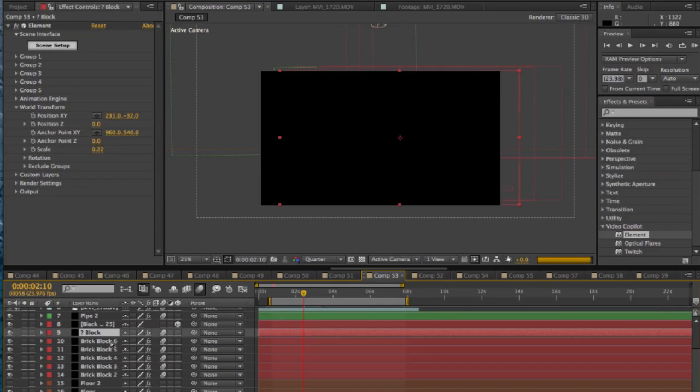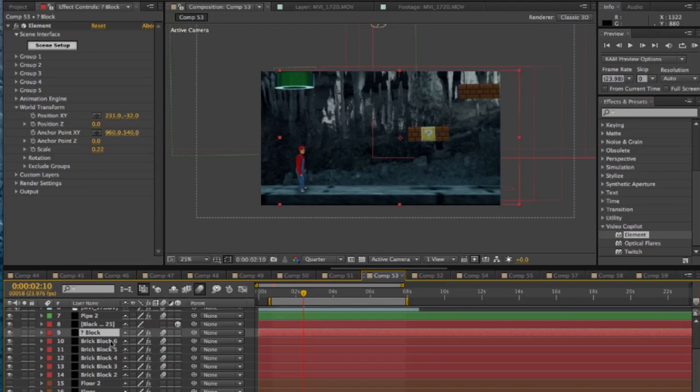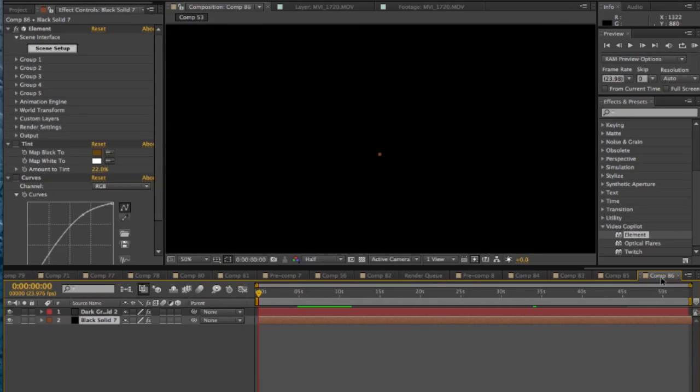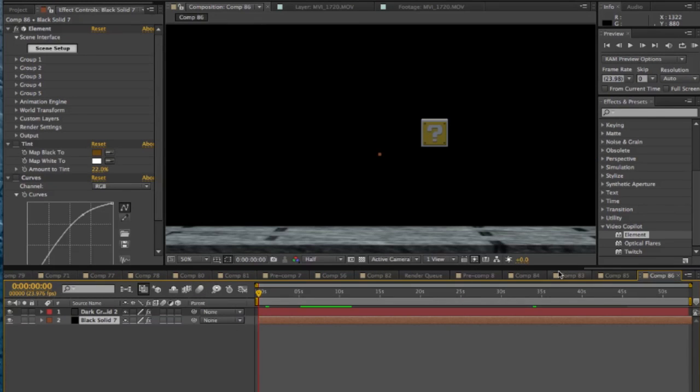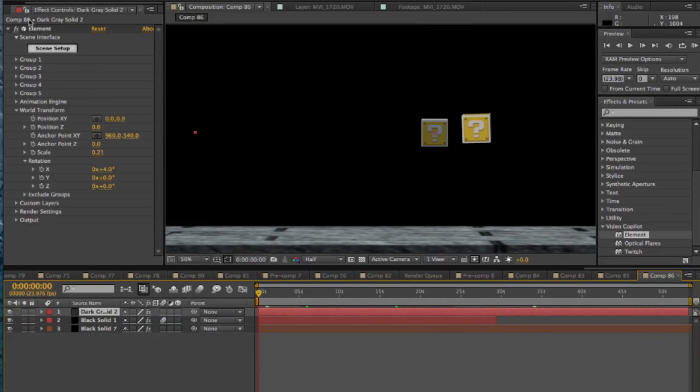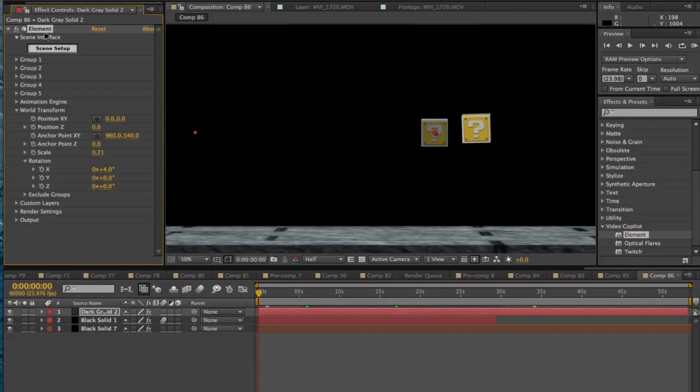And then what you do after it's all set and done where you want it, you go into the settings, go into color correction, color it the way that you want your scene to look. But for the sake of time again, I'm just going to copy and paste the one I had before over. So now let's go into adding some more blocks here.